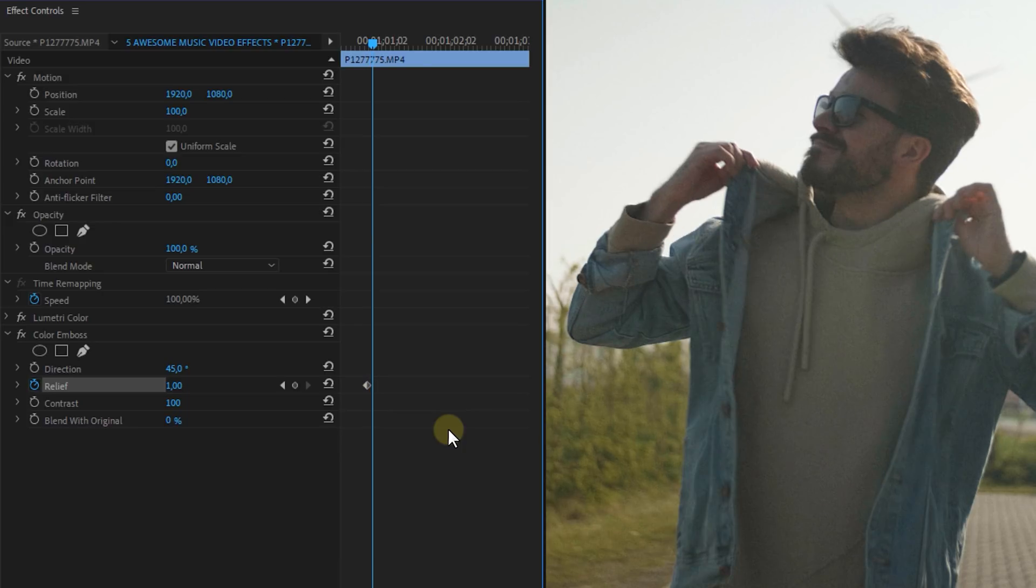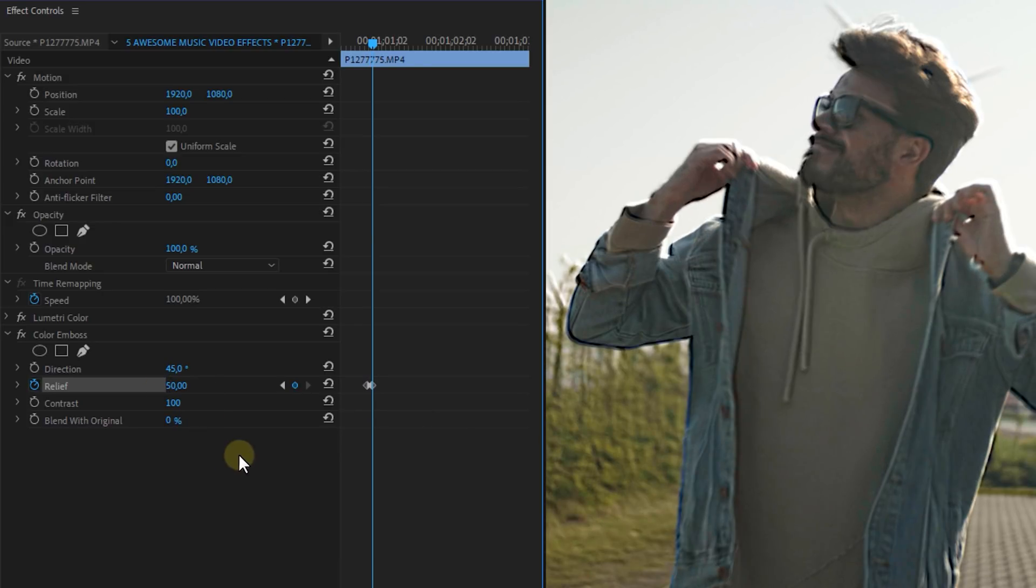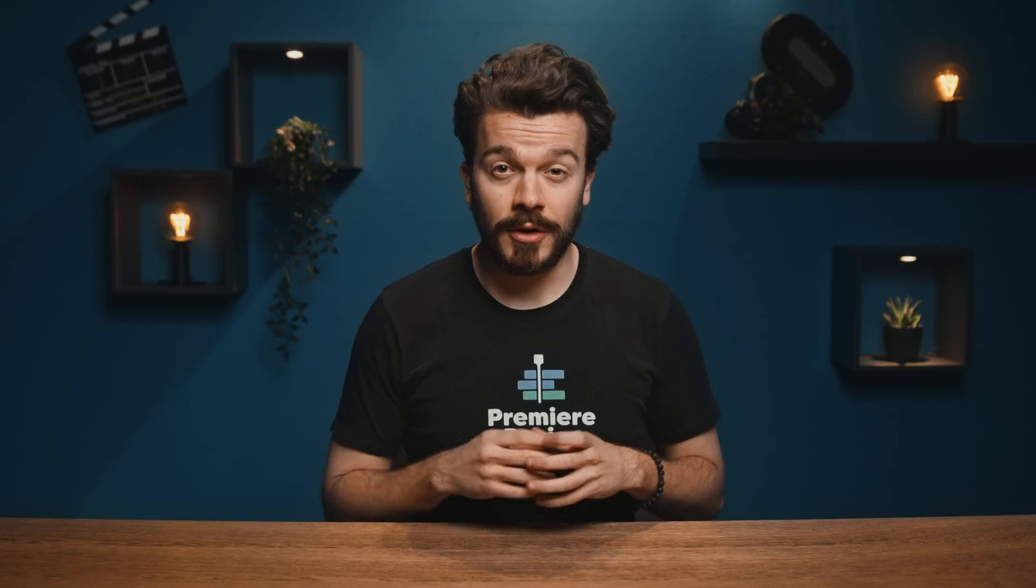So find the beats in your music and animate the relief randomly on those beats. Now you can also play around with different directions if you want.